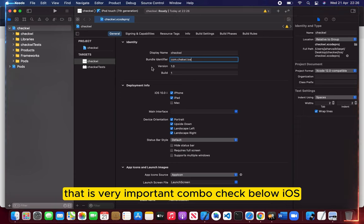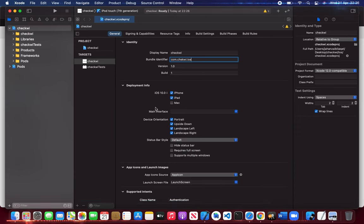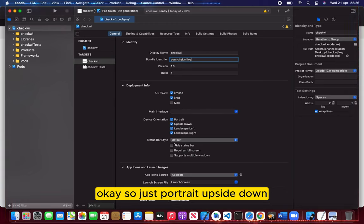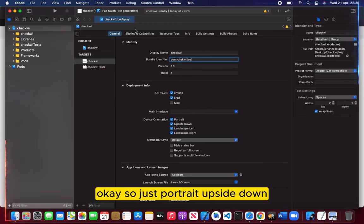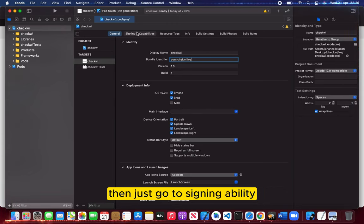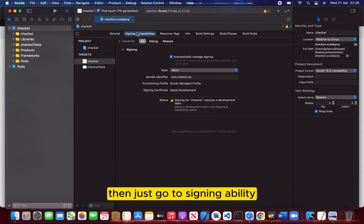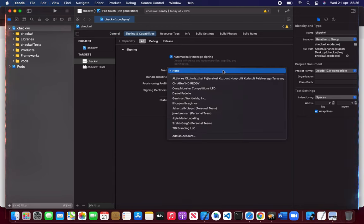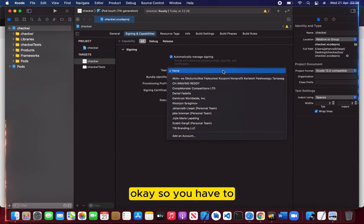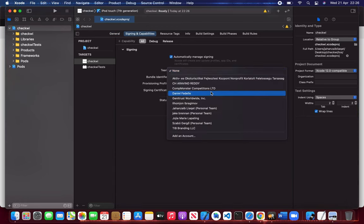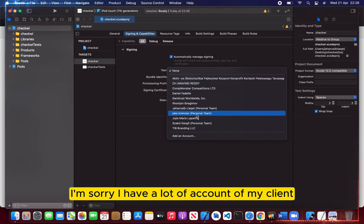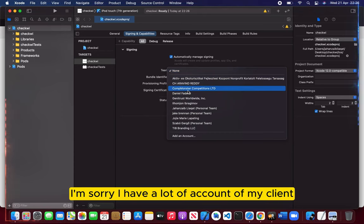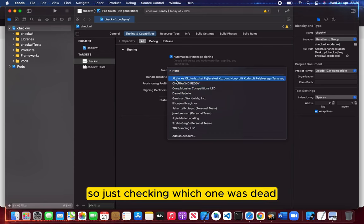Check portrait upside down, then just go to signing and capability. So you have to... I have a lot of accounts from my clients, so I'm just checking which one to use.